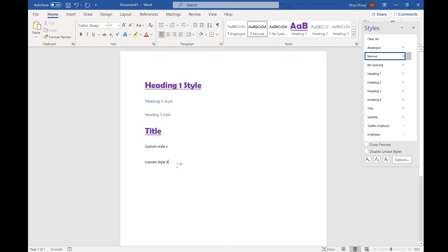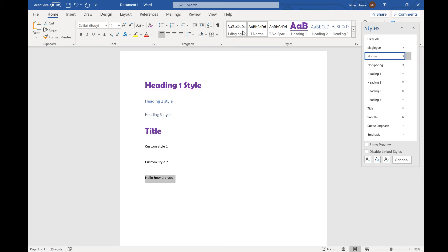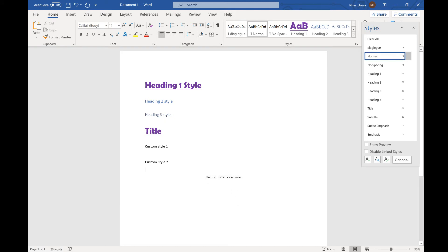So what I might do is I might have, let's say, I'm creating a script. I'll write hello, how are you? And click this and it sets it to my dialogue setting.